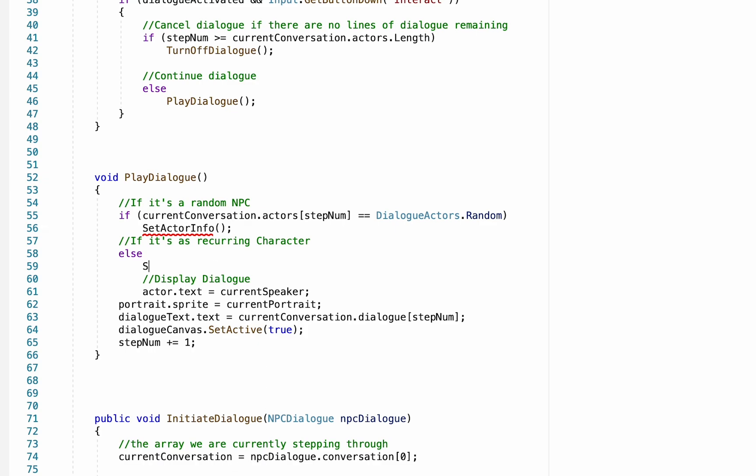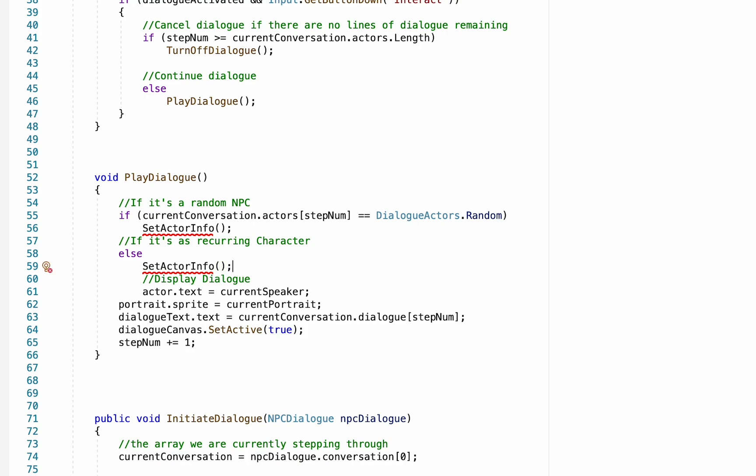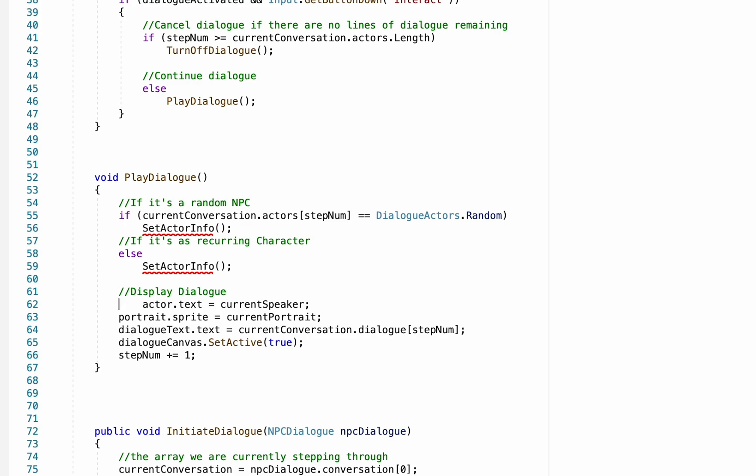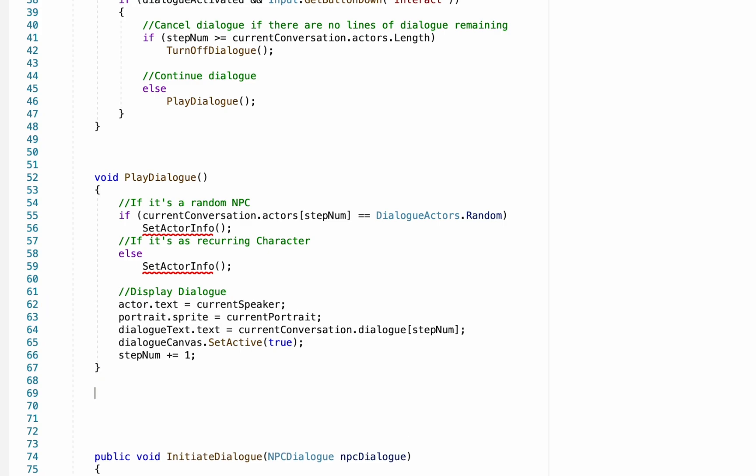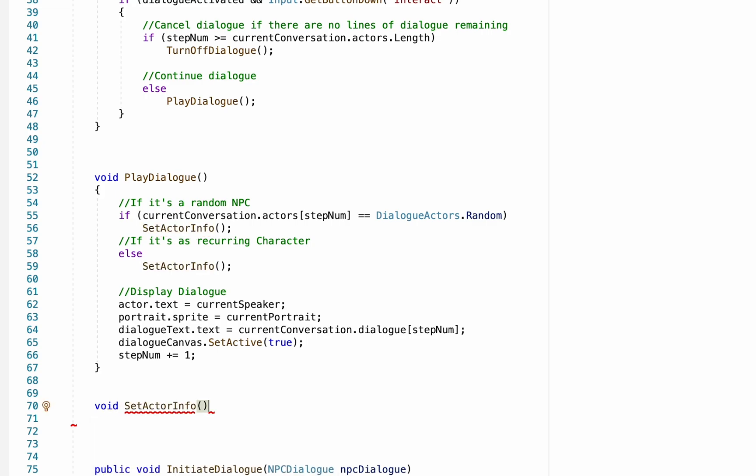And you may be asking why are we having an if and else statement if both of them are going to send us to the same place anyways. That's because we're going to pass a little bit of information in these brackets on to the new method. To show you what I mean, let's create that method. So it would be void set actor info, and in the brackets we're just going to create a bool for whether or not it is a recurring character.